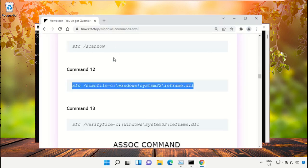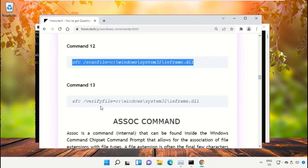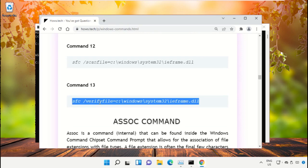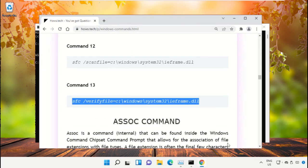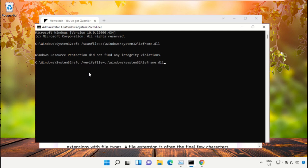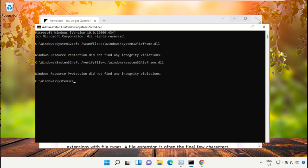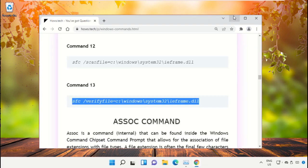After that, copy command number 13. Go back to command prompt window, right click on black area and simply paste that and hit enter to execute it. Once done, close this command prompt window.